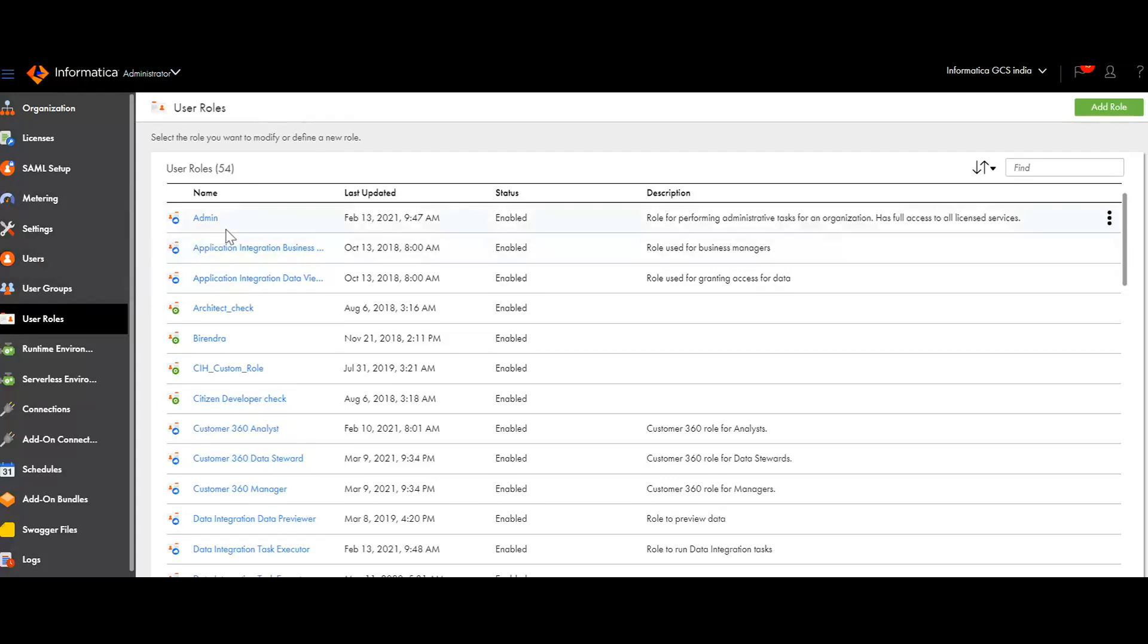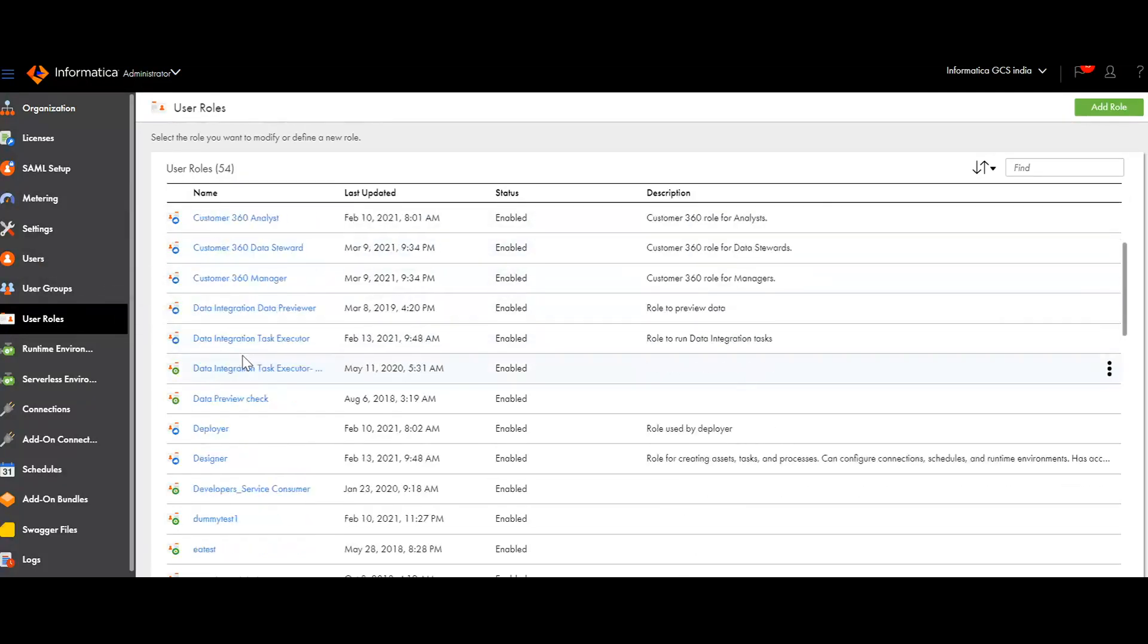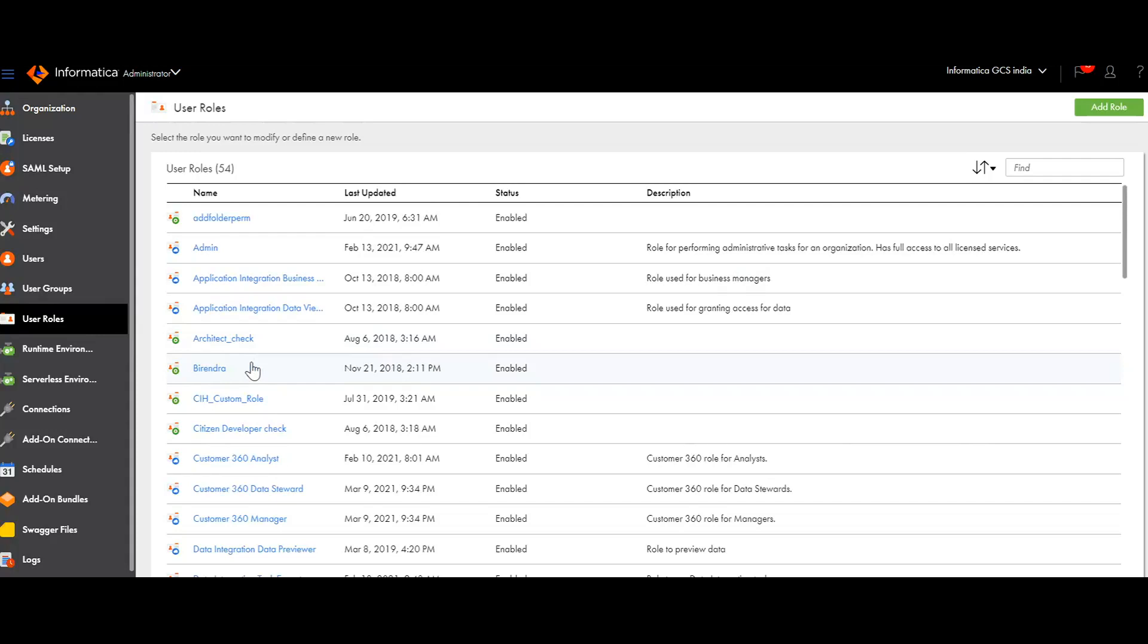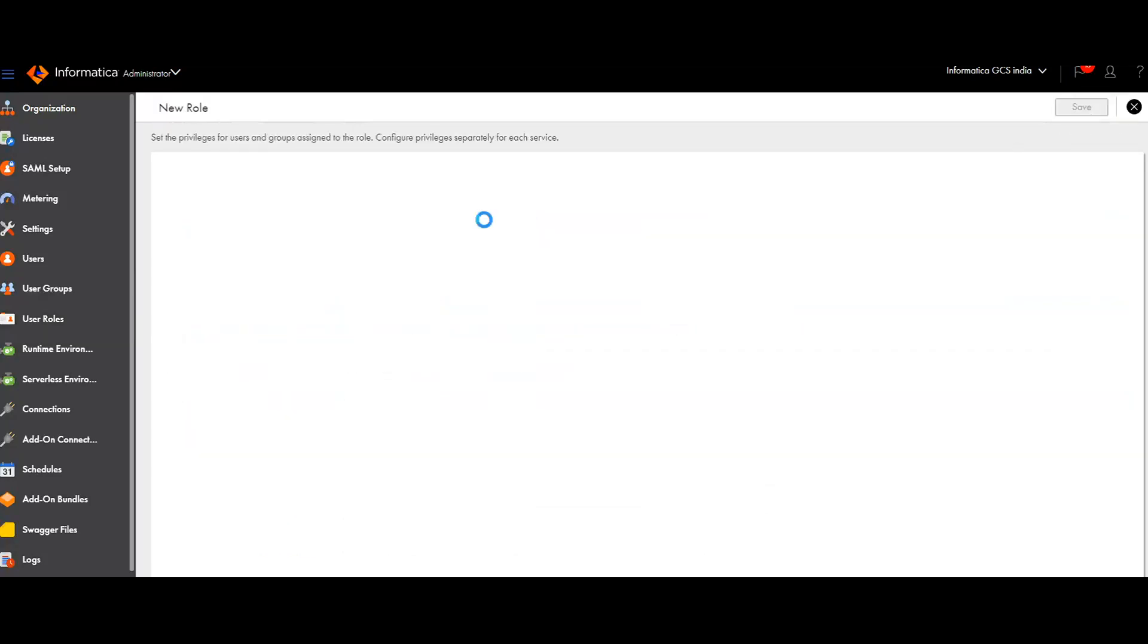By default, we may see that sometimes admin or some other default roles would be available under user roles. But for B2B Partner Portal, there are no default roles. The user has to set it manually. Let's see how to do it. I am just going to add a role.